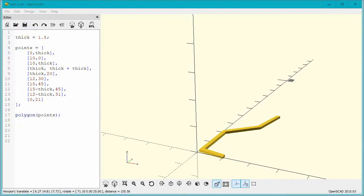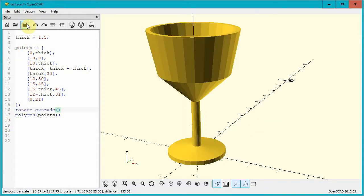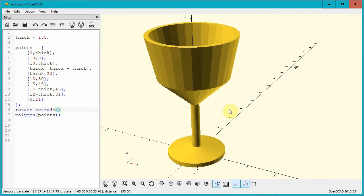Now here's the really cool part, and it's real simple. Let's add the Rotate Extrude command and see what happens. Boom! The polygon flips up, rotates around, and sweeps out our 3D grail shape.